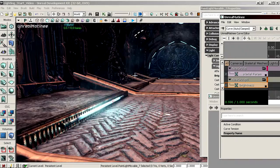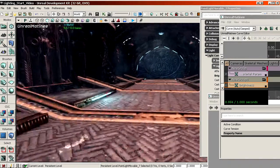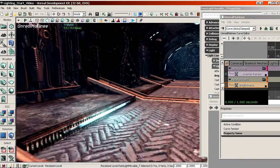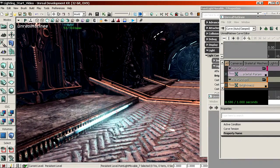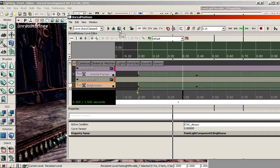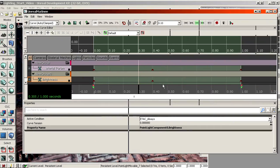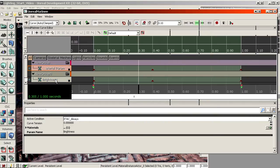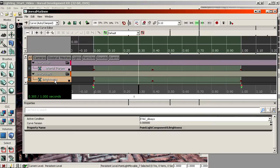And then we will have this animation in game. So the matinee is now done. Two tracks, one for the material instance, one for the light. And both have keys on the same positions and with the same values.